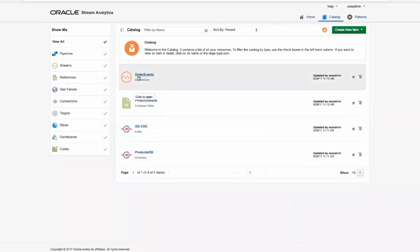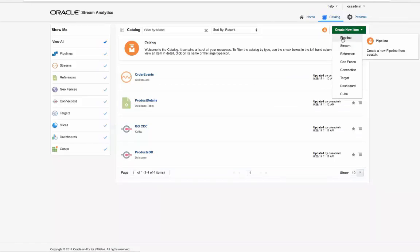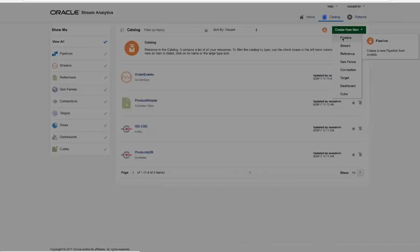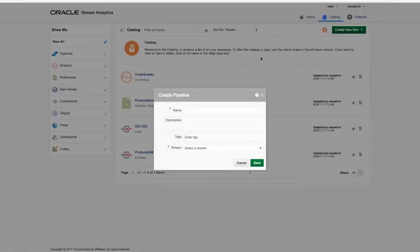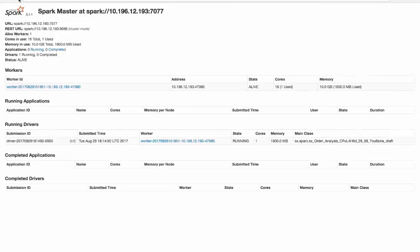Okay, artifacts created and finished. Let's create the pipeline application called orders analysis using the defined stream. A quick review of the Spark master console indicates the dynamic construction and deployment of the created base pipeline application.